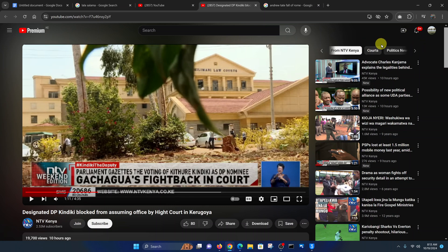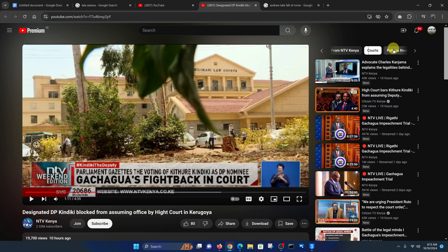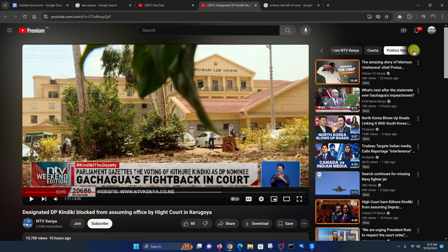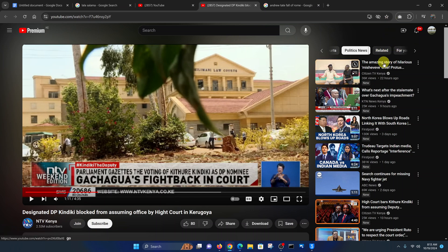You can see videos about courts — for instance, one with 'high court' in the title — and videos related to political news, since this is a political news video. You can basically see different categories of related content in the suggestions.